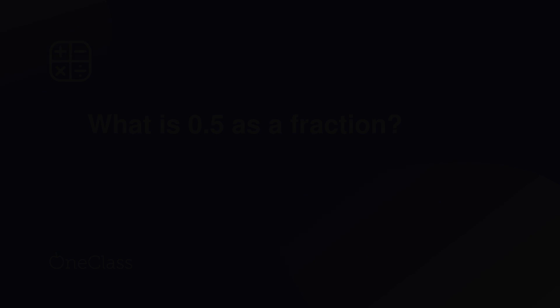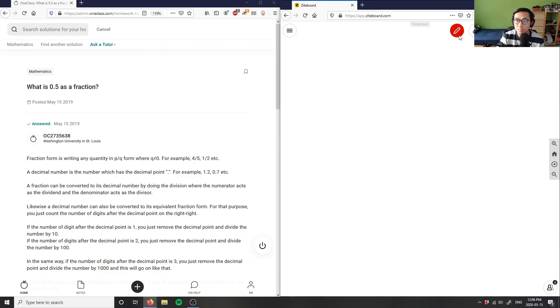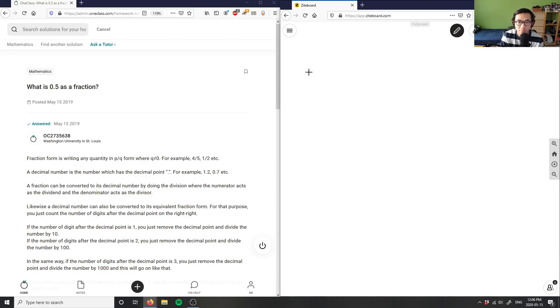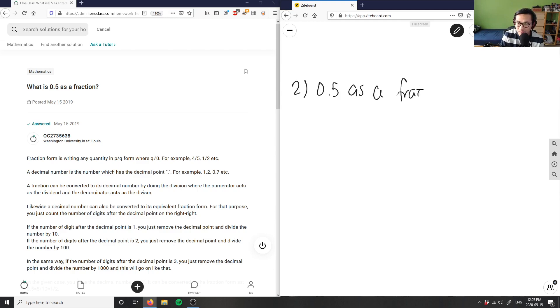Alright, number two. What is 0.5 as a fraction?